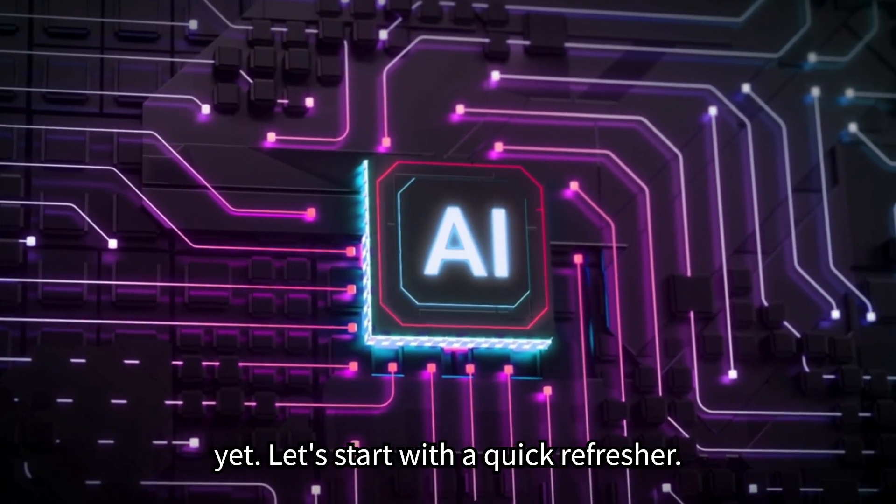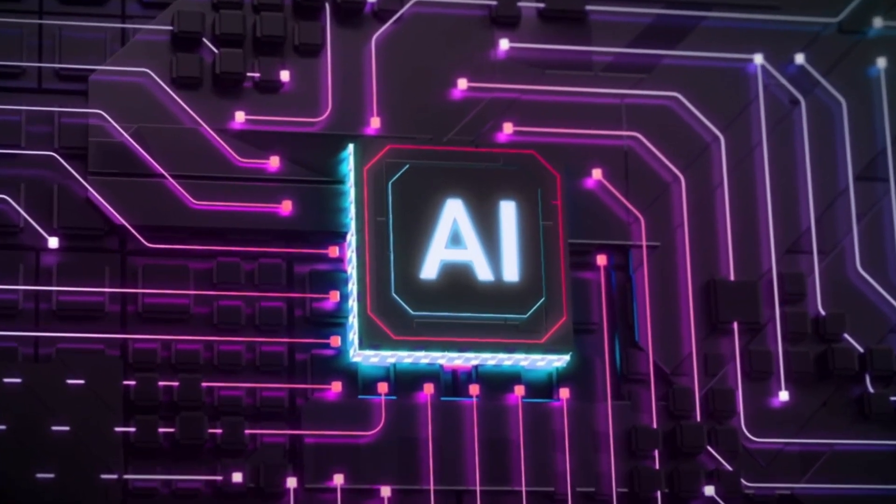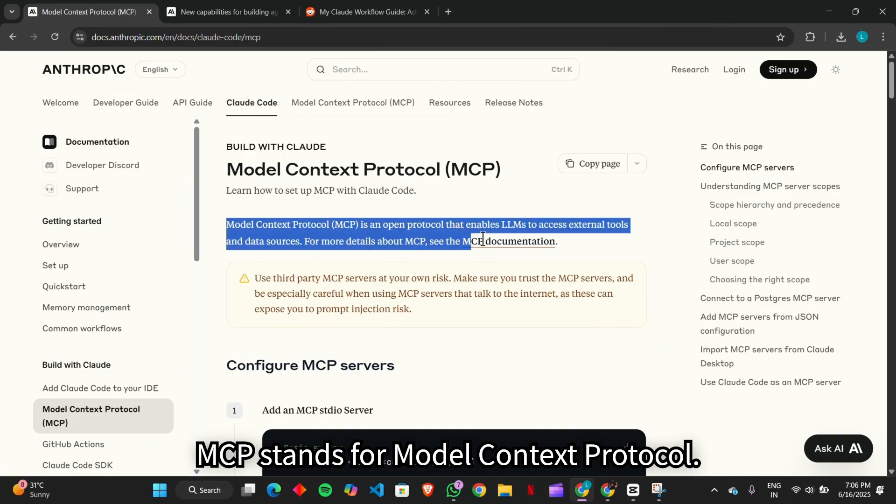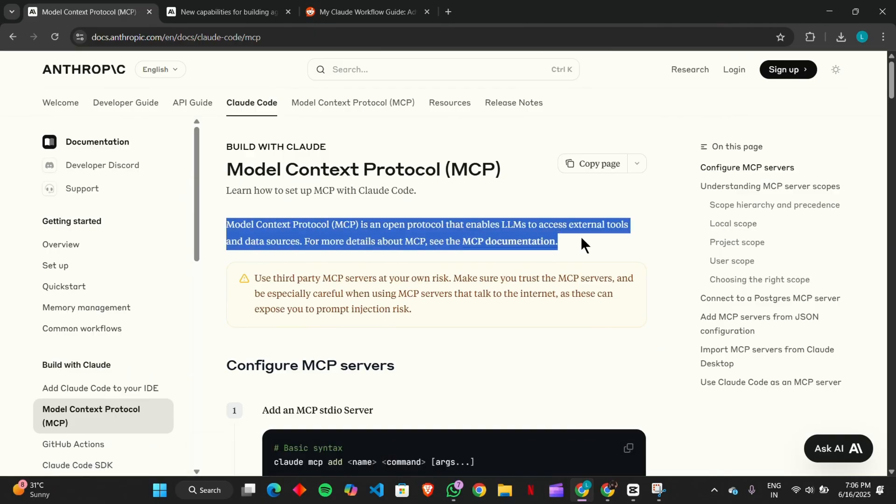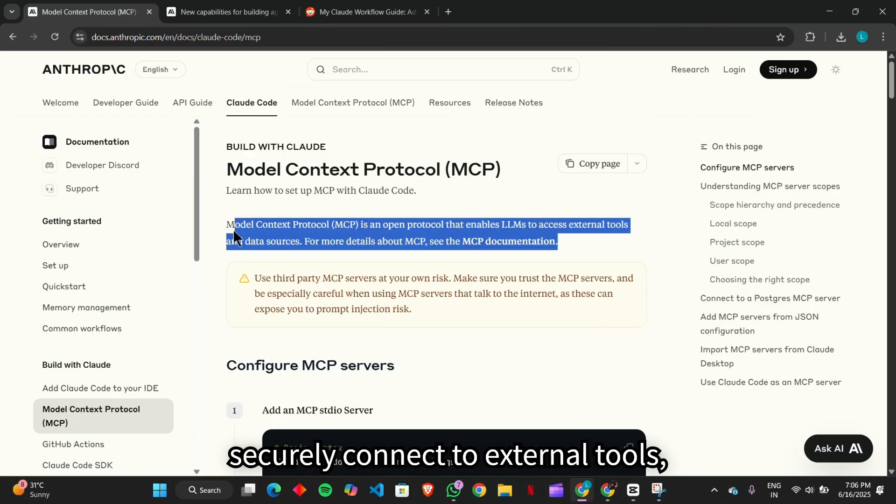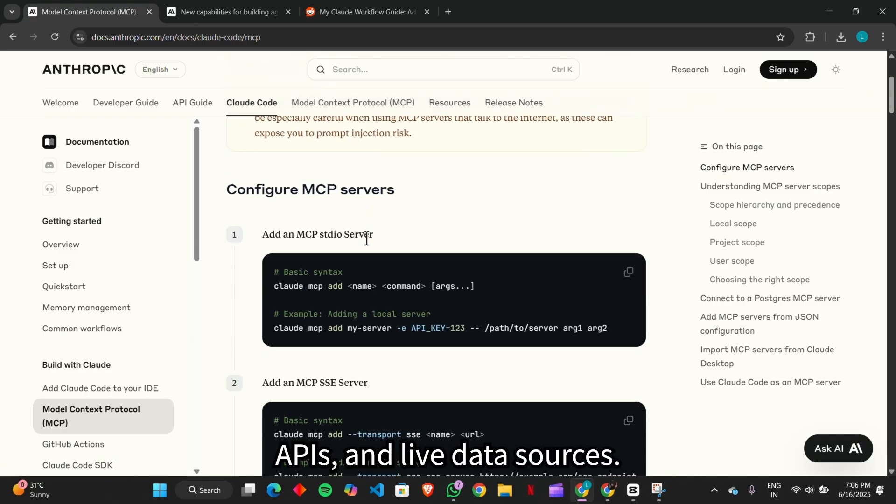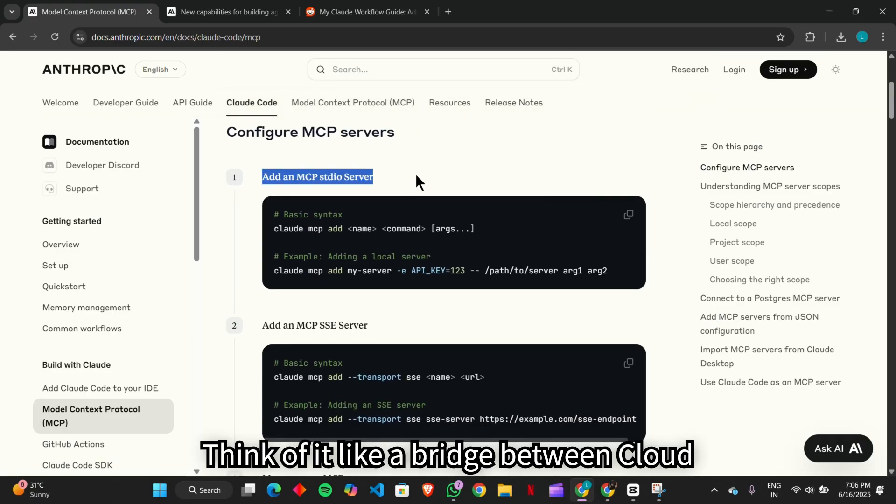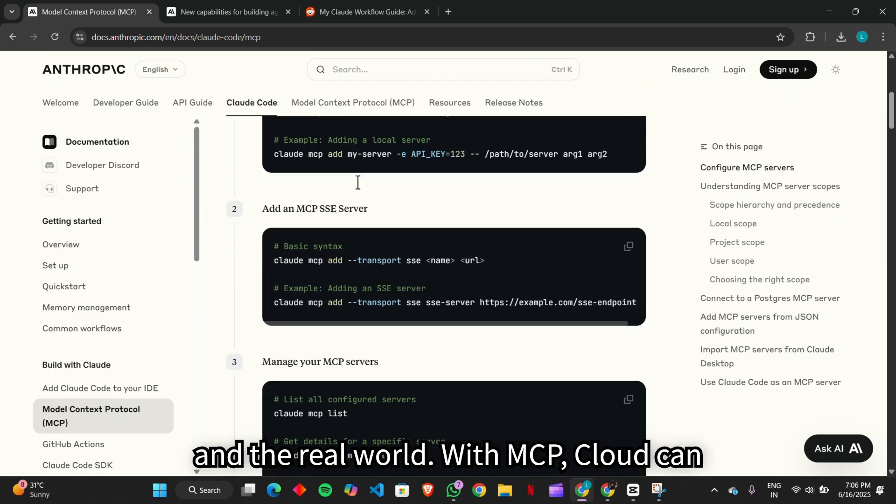Let's start with a quick refresher. MCP stands for Model Context Protocol. It's an open framework that lets Claude securely connect to external tools, APIs, and live data sources. Think of it like a bridge between Claude and the real world.